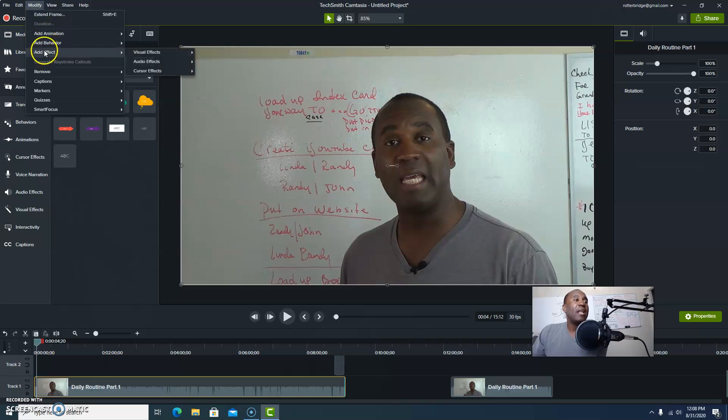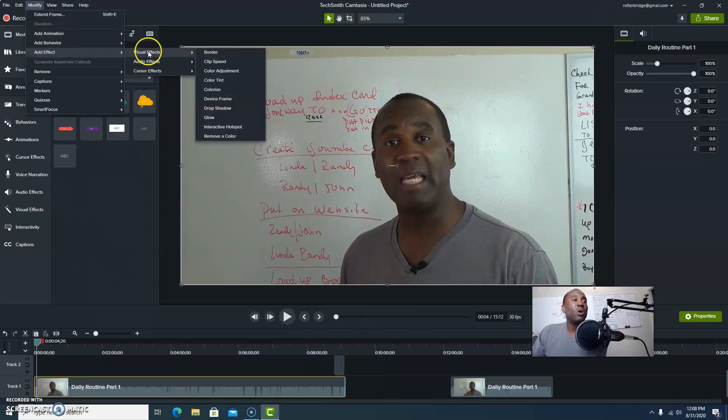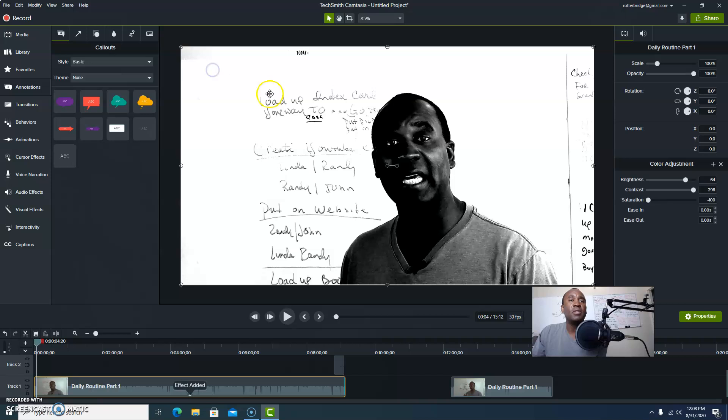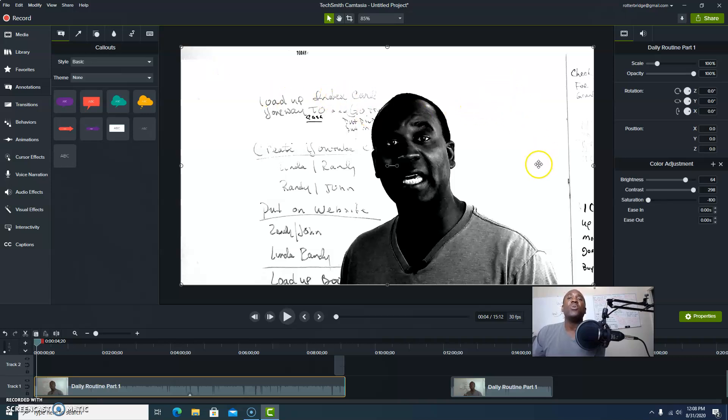Now go to modify and then you want to add an effect. What kind of effect? Well, I want to add a visual effect. Go ahead and scroll over to that, go into color adjustments, and watch what happens.